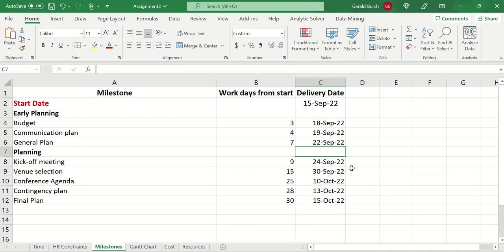So there are the delivery dates on there. And we could argue that this isn't really work days. But I'm just trying to get you to get a feel for how to get delivery dates set up and moving forward.